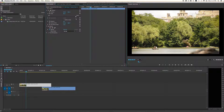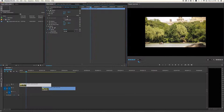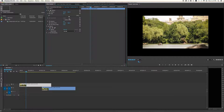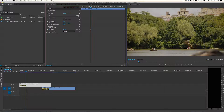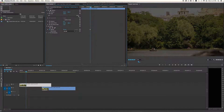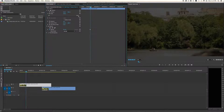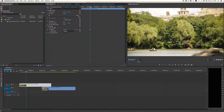We're going to keep scale at 100% for now. In the next mini tutorial we'll work with more options in here, but I just wanted to show you these fixed effects. And here's the opacity — making it transparent. There's nothing in the background so it's just going to be black.